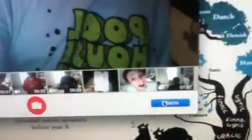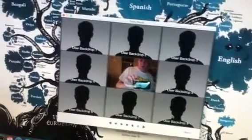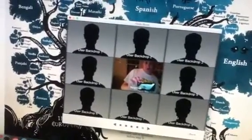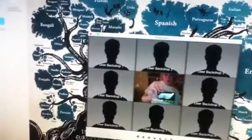We're going to go to Effects, and then we're going to go to the last page where we have these user backdrops. These are going to be our own pictures, but first we need to insert some.